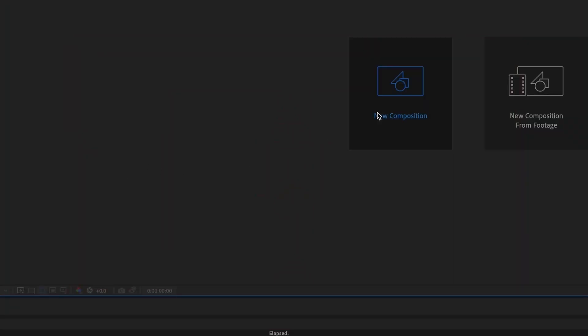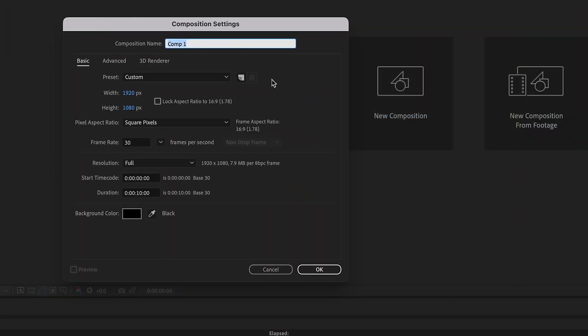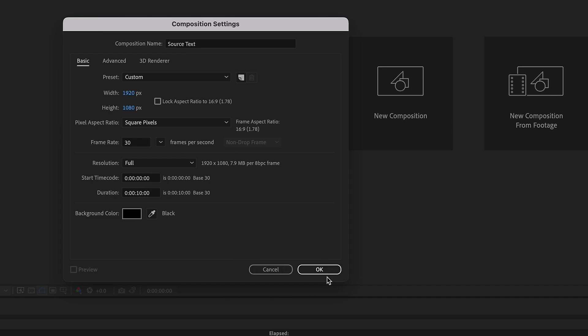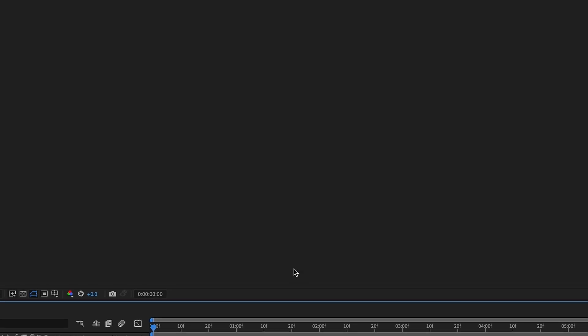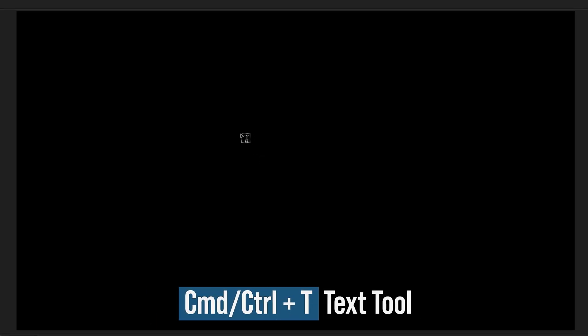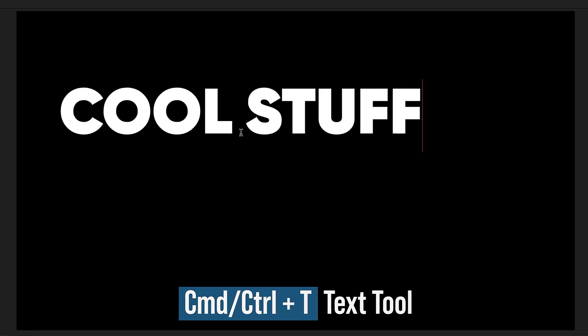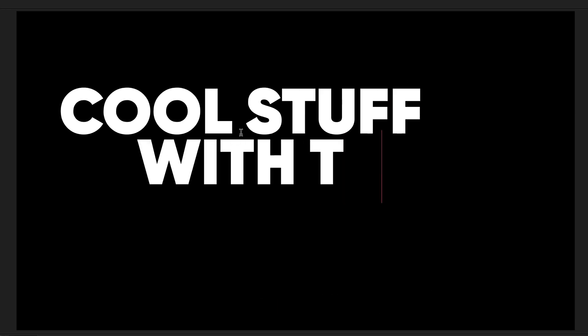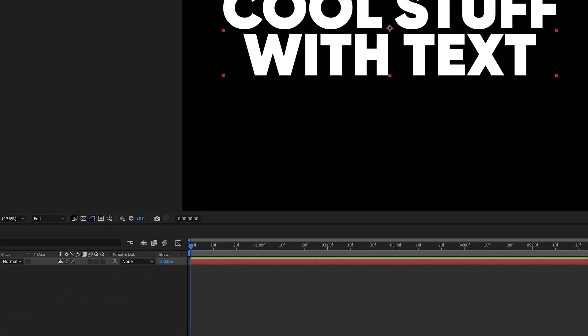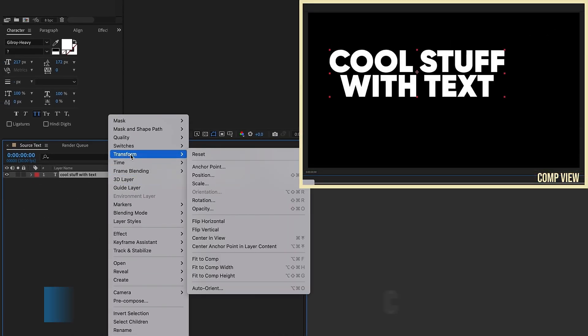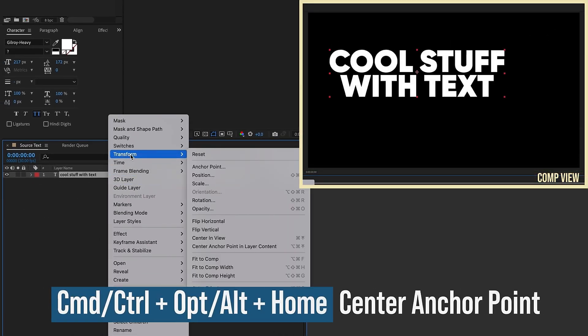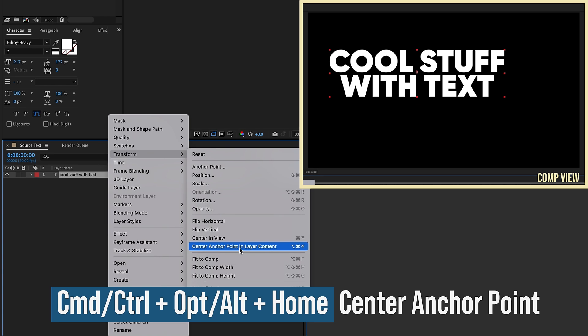Okay, let's create a new composition called Source Text. I'm at 1920 by 1080, 30 frames per second, and 10 seconds long. Click okay. Command or Control T to bring up your text tool. I'm going to type 'cool stuff with text'. Right click on this layer, go to Transform, Center Anchor Point in Layer Content.